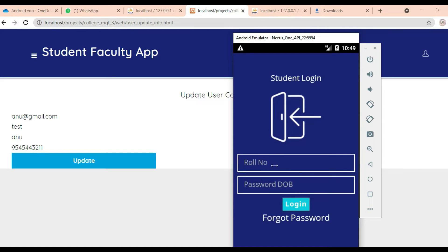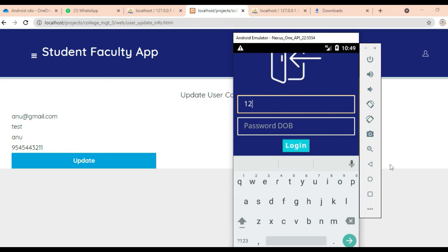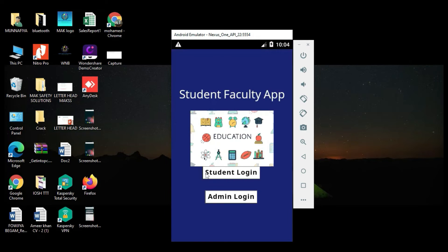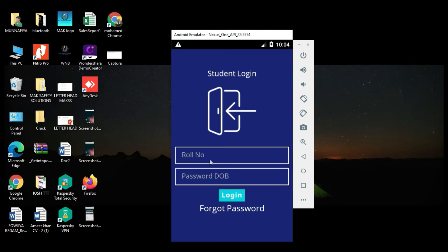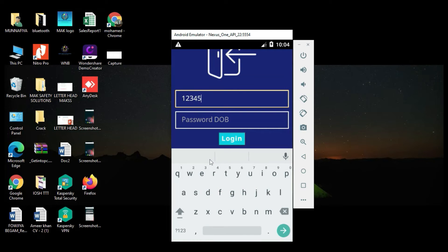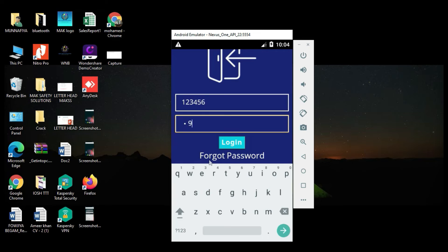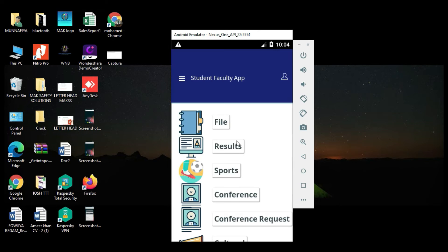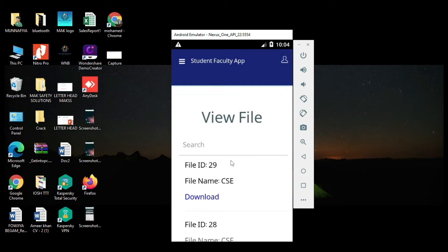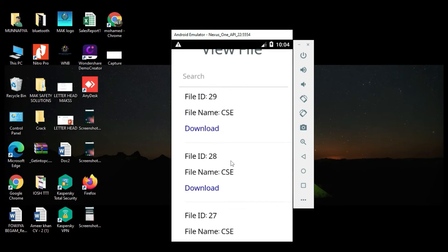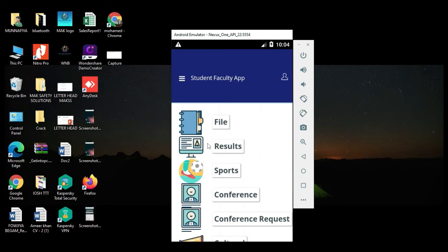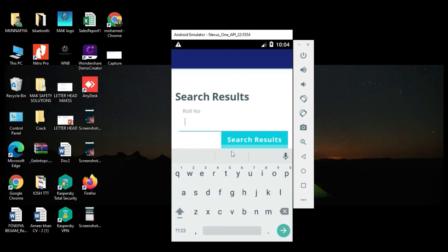Let's move to the student login. Enter the student roll number and password, click Login. Login successfully. Click File and view the file details — file names and all details. Search options are there. Come back to the home page, click Result, and view the result. You can search by roll number or name-wise and easily find the result.